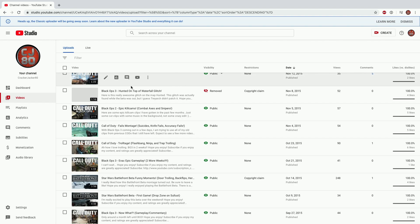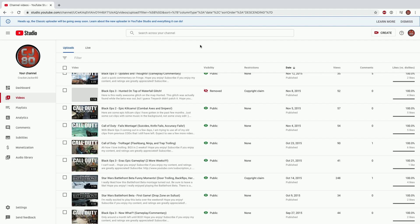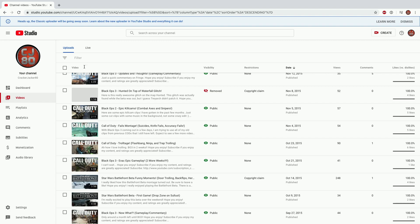As you can see here, I'm in my YouTube Studio and you can see that this video has been deleted because of copyright. You can tell it's deleted because it has a grayed out thumbnail.